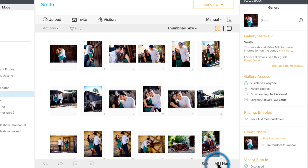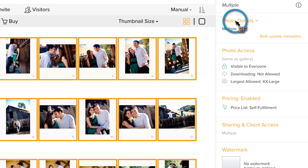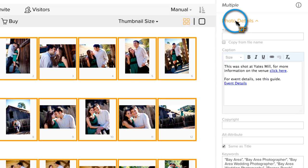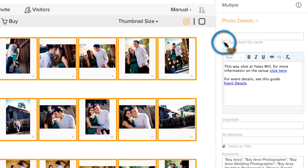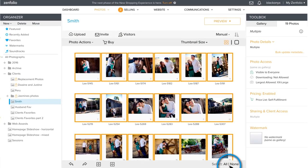To update your existing galleries, select all the photos inside the gallery, go to Photo Details, and then select the Copy from File Name option and hit Done to save the changes.